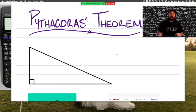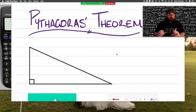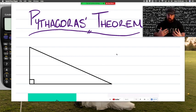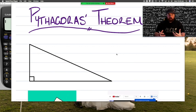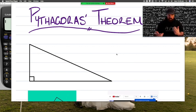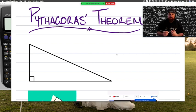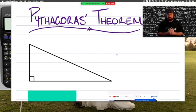Pythagoras was this old Greek guy who had a bunch of mathematicians around him, and what they discovered was relationships about all the sides within a right-angled triangle. To start off, it's important to be able to identify a couple of key features straight away, and the first is what is our hypotenuse.